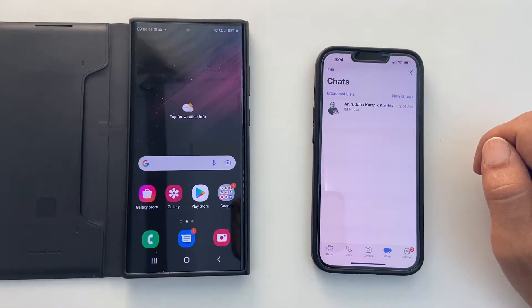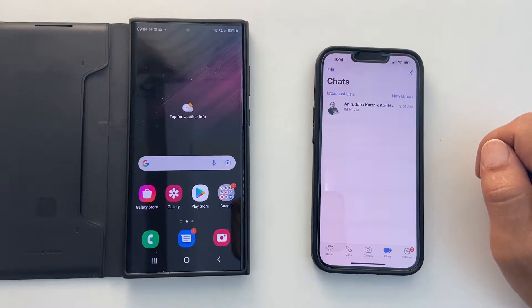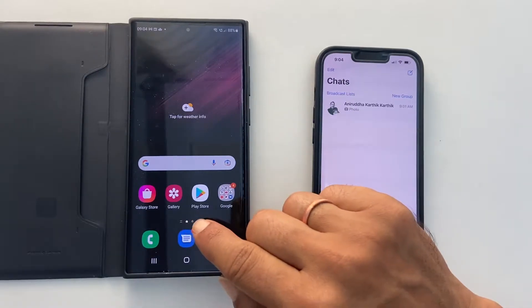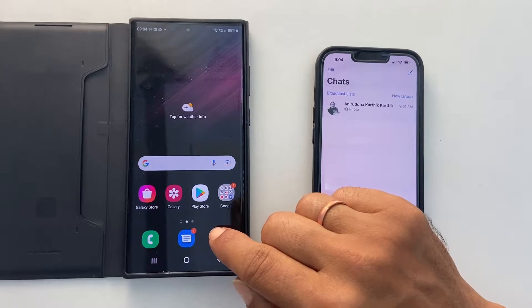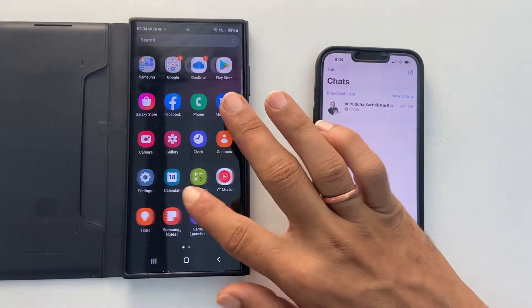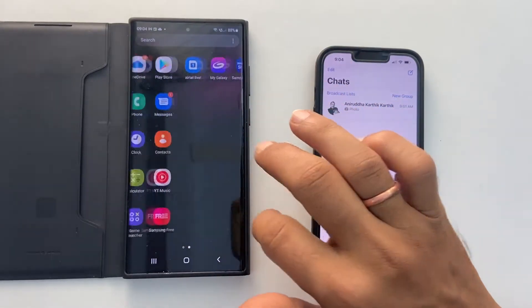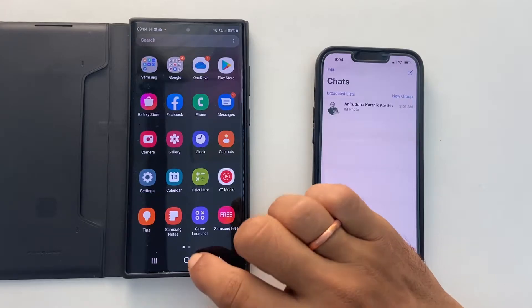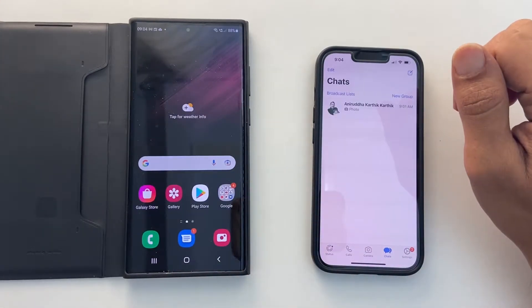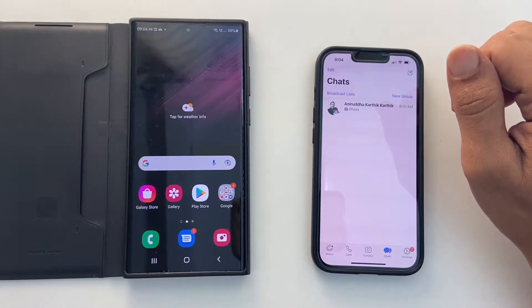Before beginning the process, there are a few requirements to use this method. Make sure your Galaxy S22 is factory reset or doesn't have any previous instances of WhatsApp, because if you have that, you may not be able to transfer data successfully.